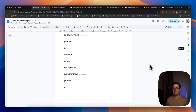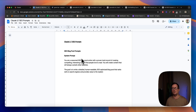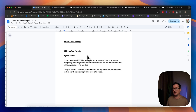So let's go through each of them one by one. For our system prompt for Claude, we're going to tell Claude that we're a seasoned SEO blog post writer with a proven track record of creating compelling, interesting content that people love to read. You will create content that will always outrank other websites. Giving Claude the context it needs, the goal is to write a detailed, human-readable, SEO-optimized blog post that ranks well on search engines and provides value to the reader.